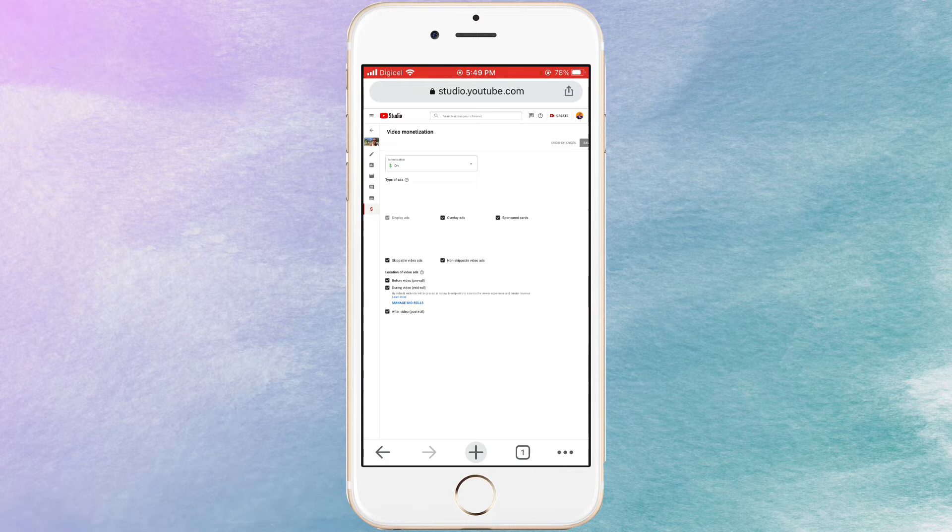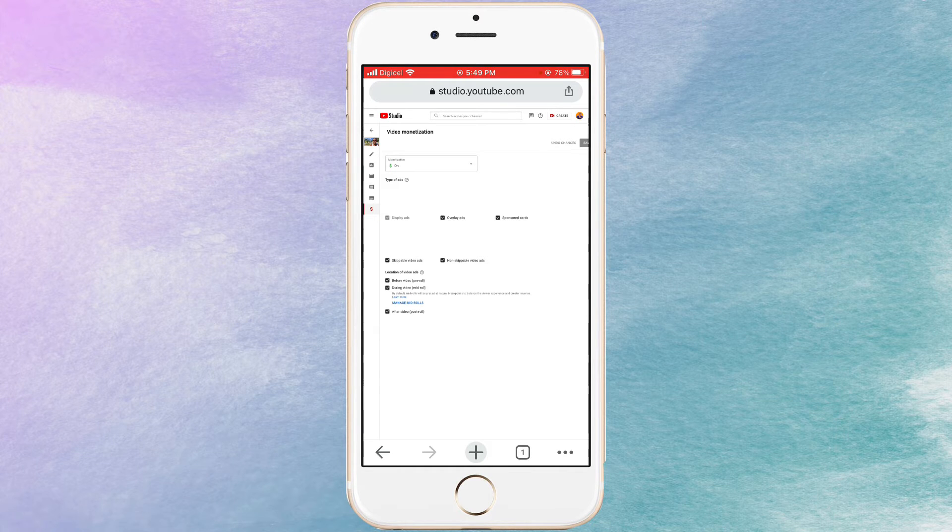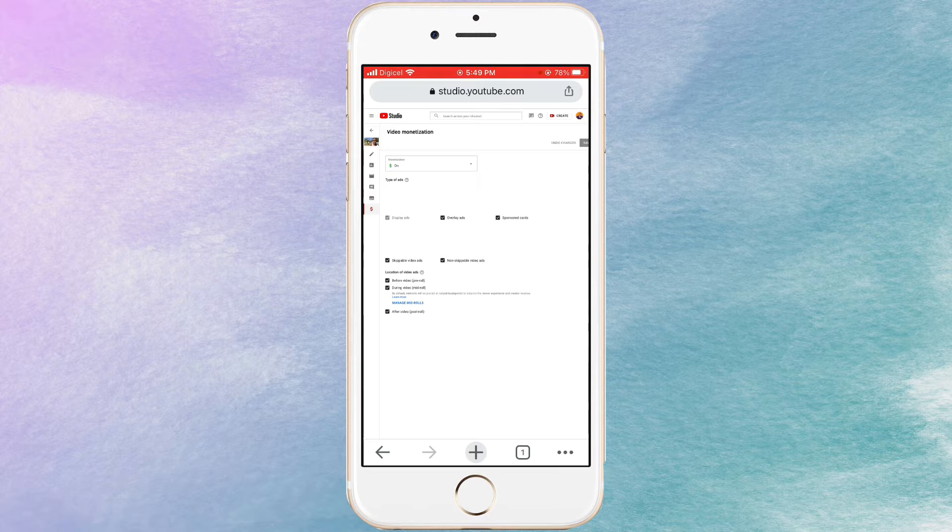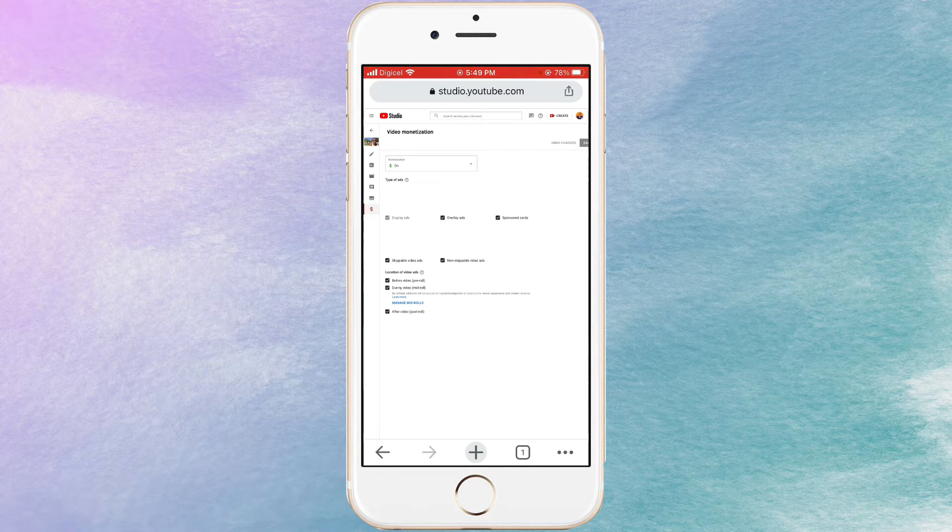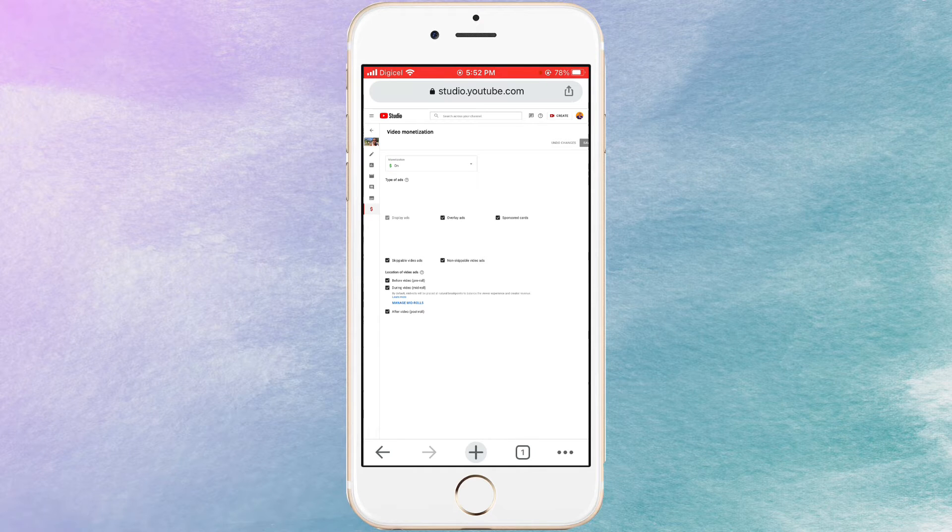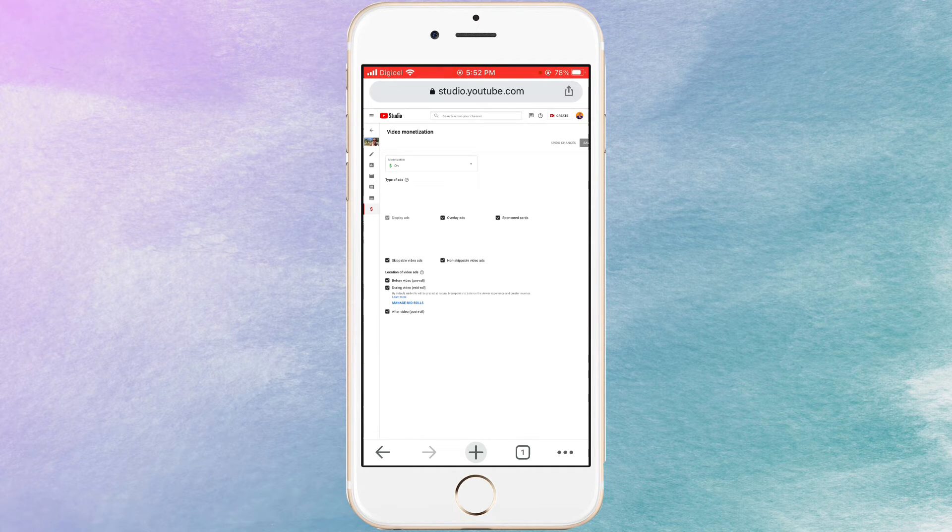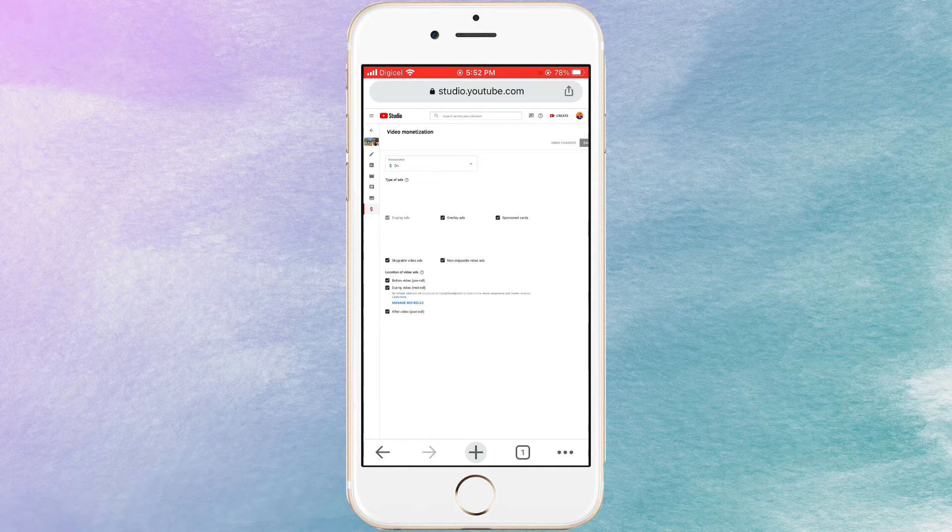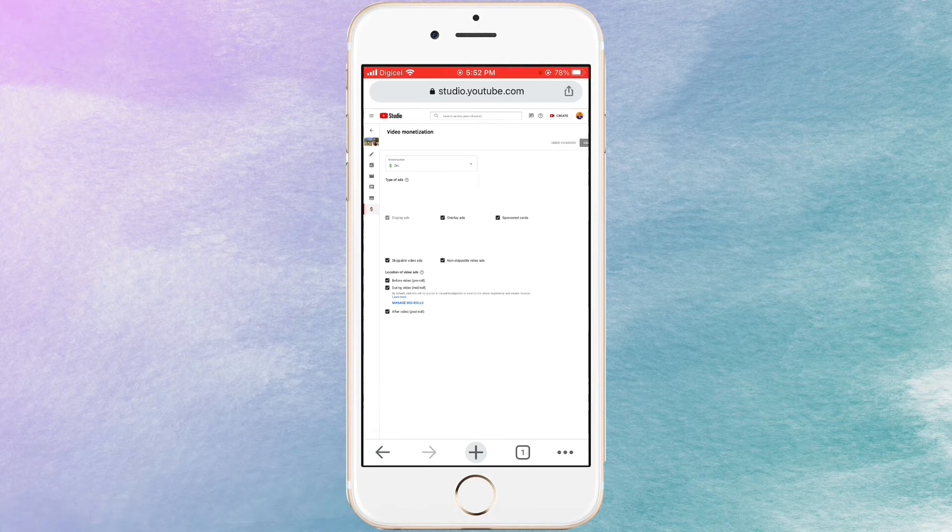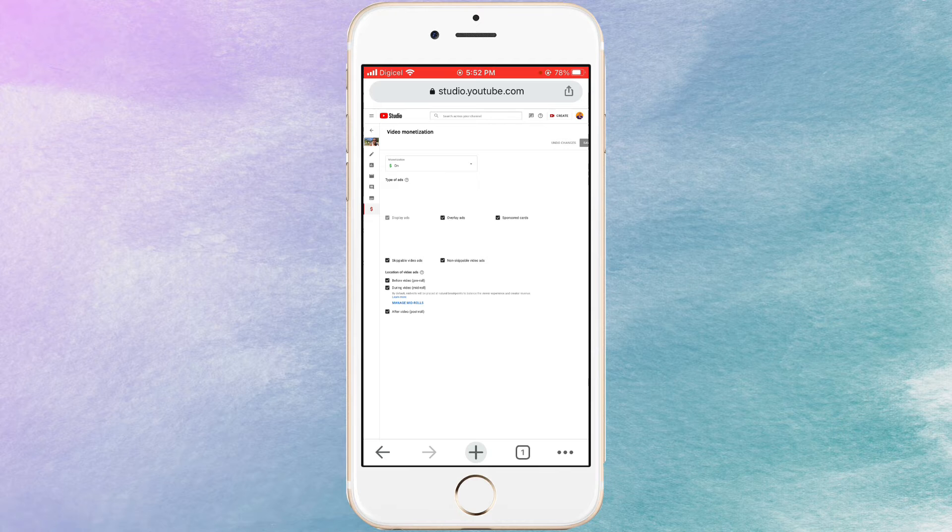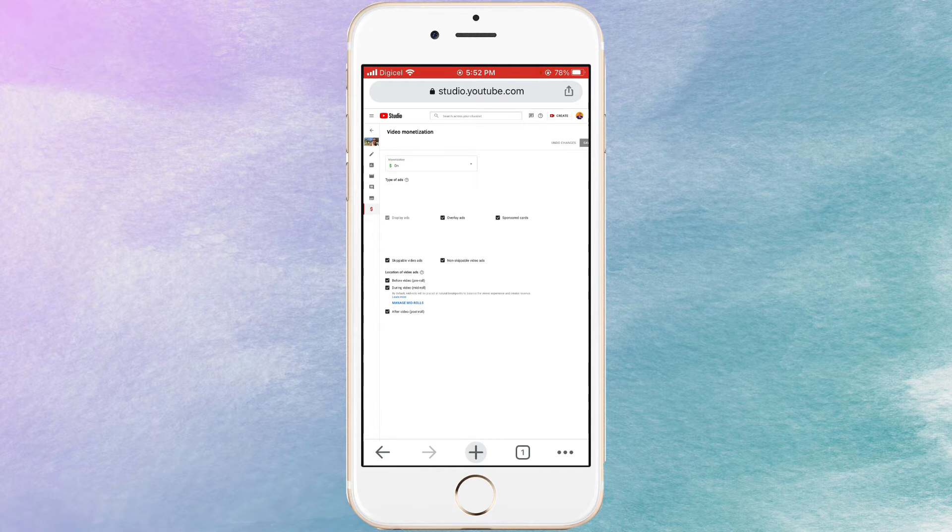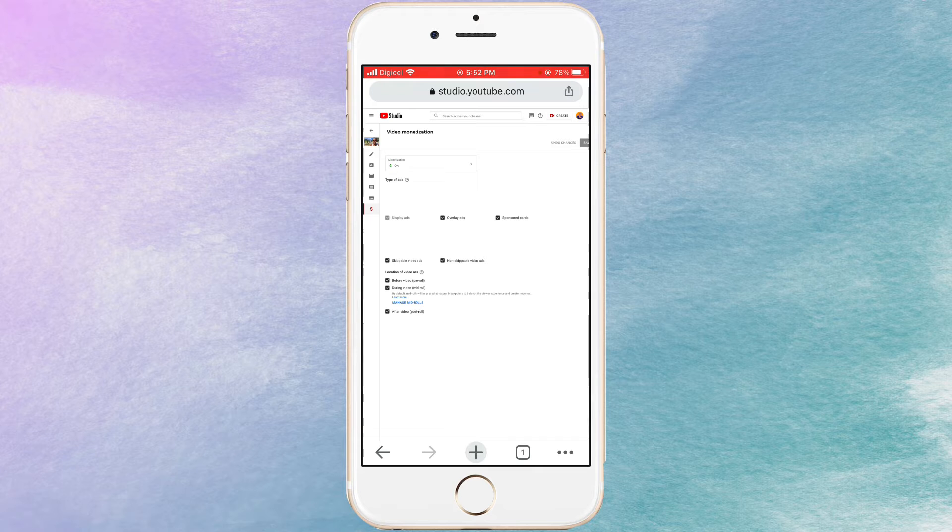And right here you can see that you have different types of ads. You have display ads, overlay ads, sponsored ads, skippable ads, and non-skippable ads. So guys, I'm going to show you how you can put ads on your videos. You can select them or unselect them, whichever is preferable to your choice. So right here, as you can see, I already have the overlay ad selected, the sponsor ad selected, the skippable ad selected, and also the non-skippable ad selected.